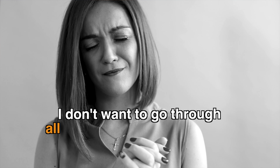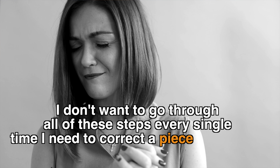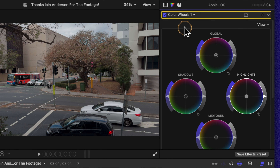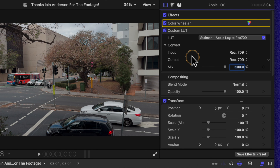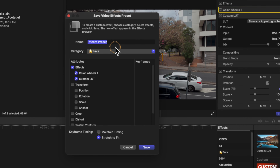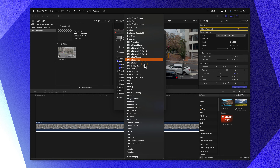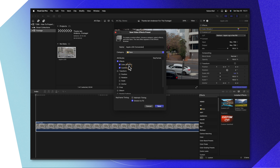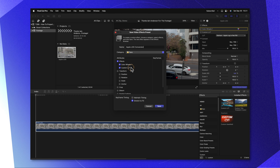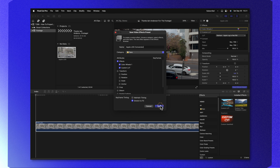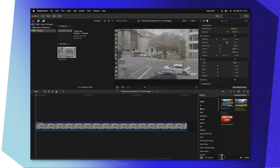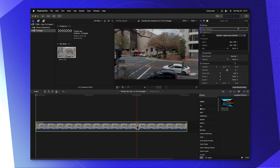Now you might be saying you don't want to go through all of these steps every single time you need to correct footage. Here is a quick tip to save yourself time. Reset the highlights, go back to the video inspector, leave everything exactly as it is, then go down to save effects preset. Clicking that, you can call this preset whatever you like — I'll call it Apple Log Conversion. Set it to whatever category you like; I've created a Faves category by selecting new category. Make sure only the color wheels and the custom LUT effect are being saved, then push save. Anytime you bring in log footage, just look up your Apple Log Conversion preset and apply it.